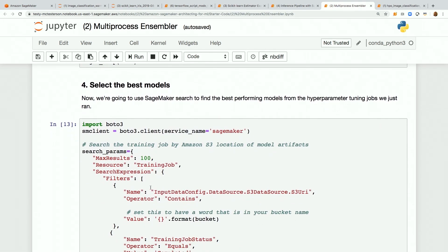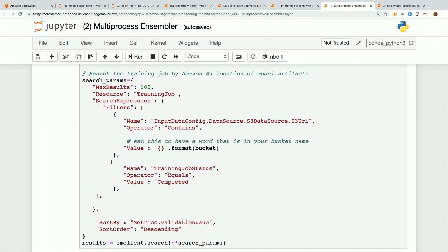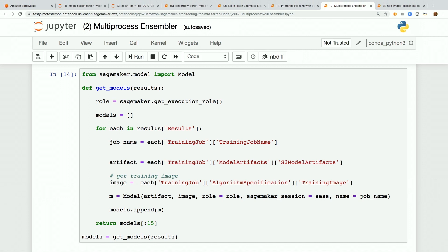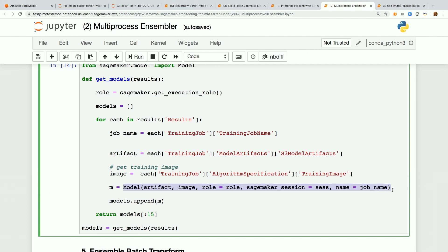After that, we're going to use SageMaker Search to find the best performing model. Here's that SageMaker Search — InputDataConfig contains our bucket name, training job has completed, and we'll look at the validation AUC descending. After that, we want to convert those into formal SageMaker models so we can call transformer from each model. To do that, we need the image — that's the code for the algorithm — we need the model artifact, which is what the model learned during training and is stored back in S3. We need our SageMaker session, and we just name it — in this case with the job name. And so that's a formal SageMaker model.